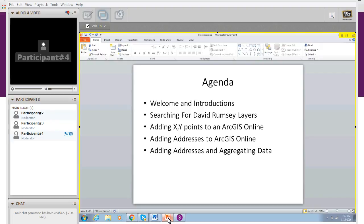We're going to cover how to search for David Rumsey layers. A couple of you asked in your discussion threads, is there a way to get historical data and maps into ArcGIS Online? We want to show you this great rich collection of David Rumsey layers that are available to you.